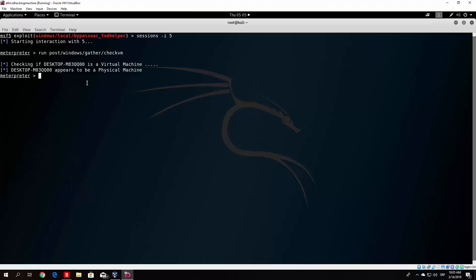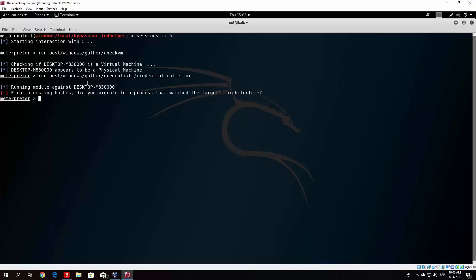The next useful module is the credential collector, which gives you the hashes of the accounts on the Windows machine. The module is 'run post/windows/gather/credentials/credential_collector'. However, it returned a running module error — 'did you migrate to a process that matches the target's architecture?' So we can try another one.